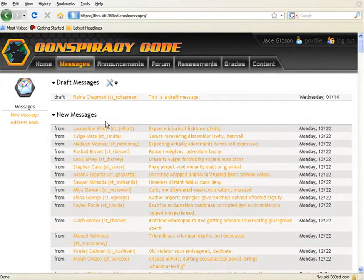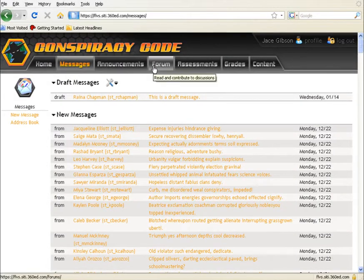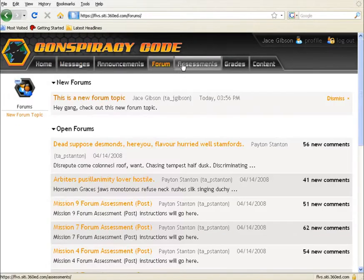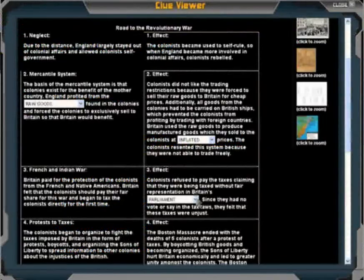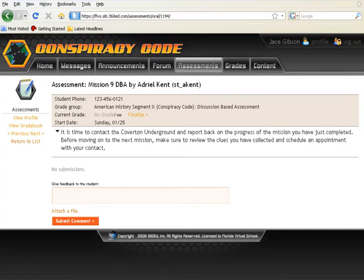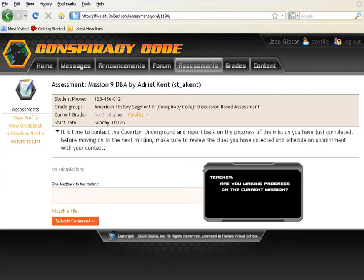Instructors can proactively monitor, guide, and advise students by checking their CLU archives, assessing projects, providing feedback, and conducting discussion-based assessments.